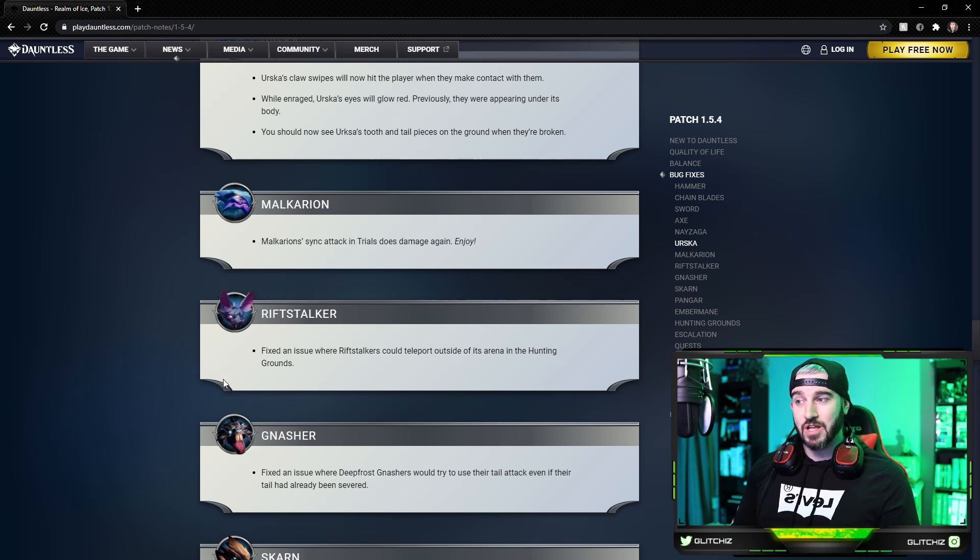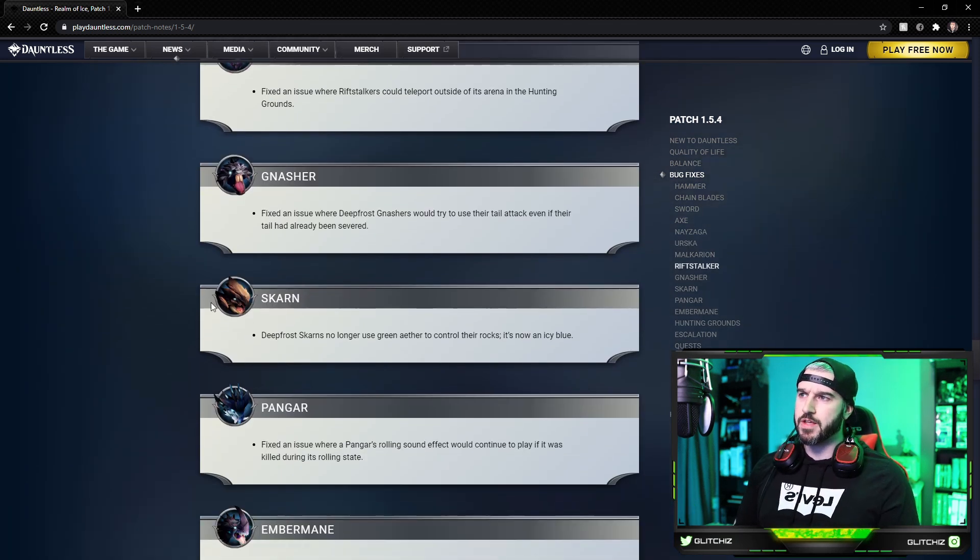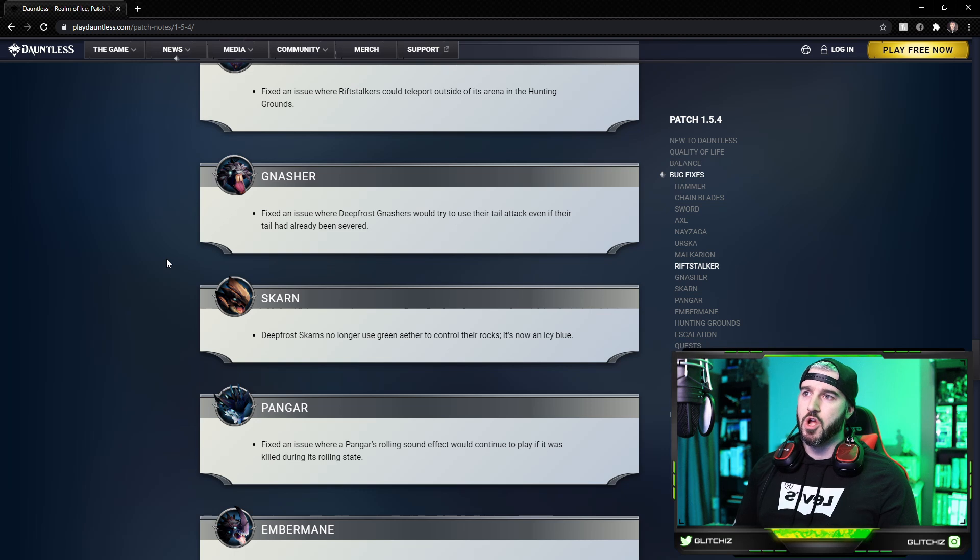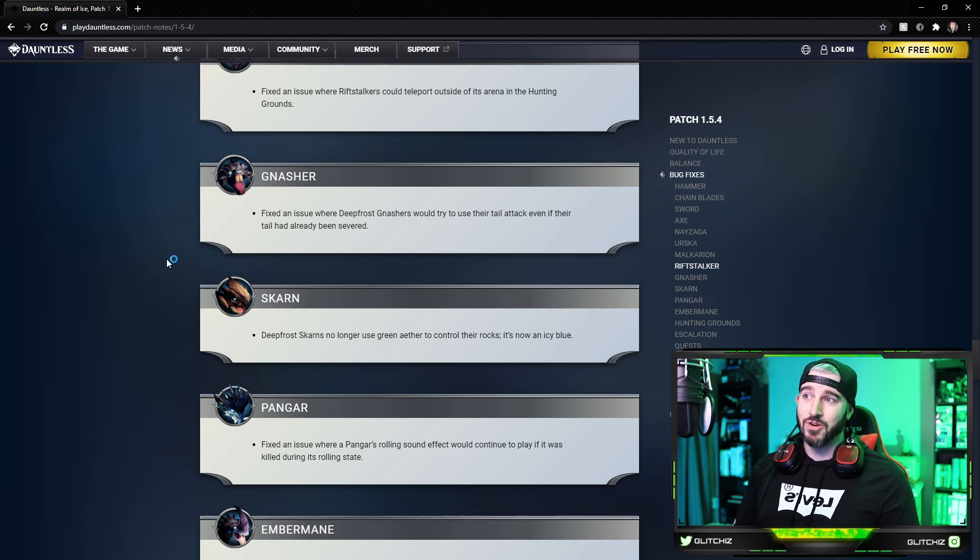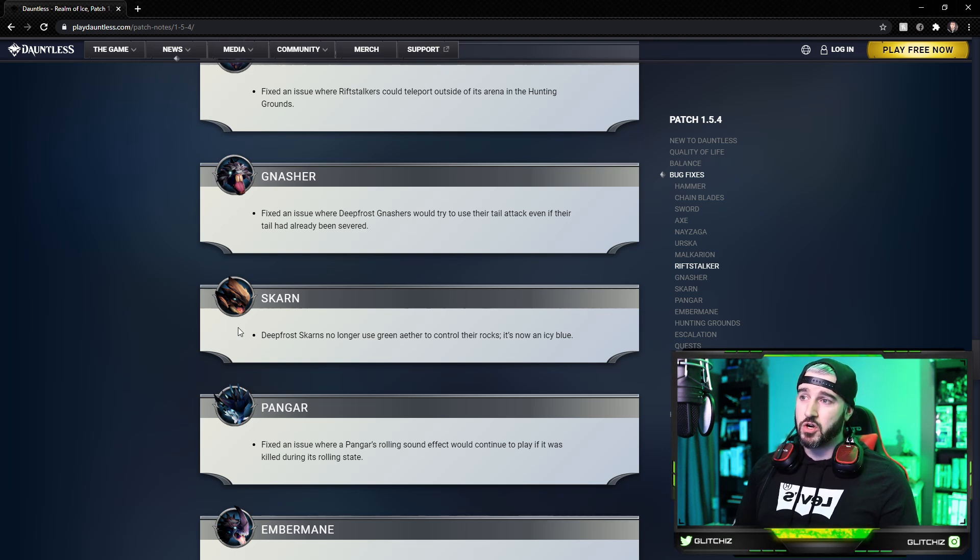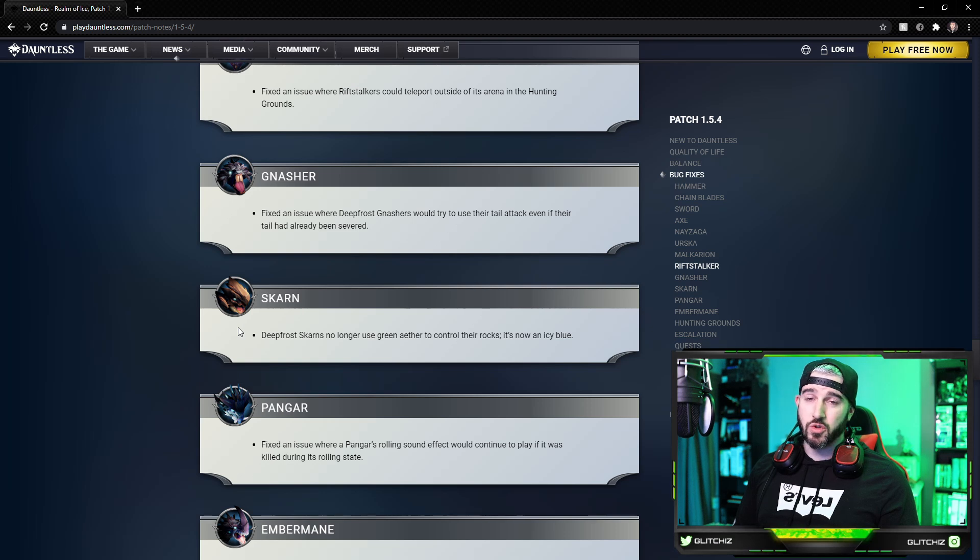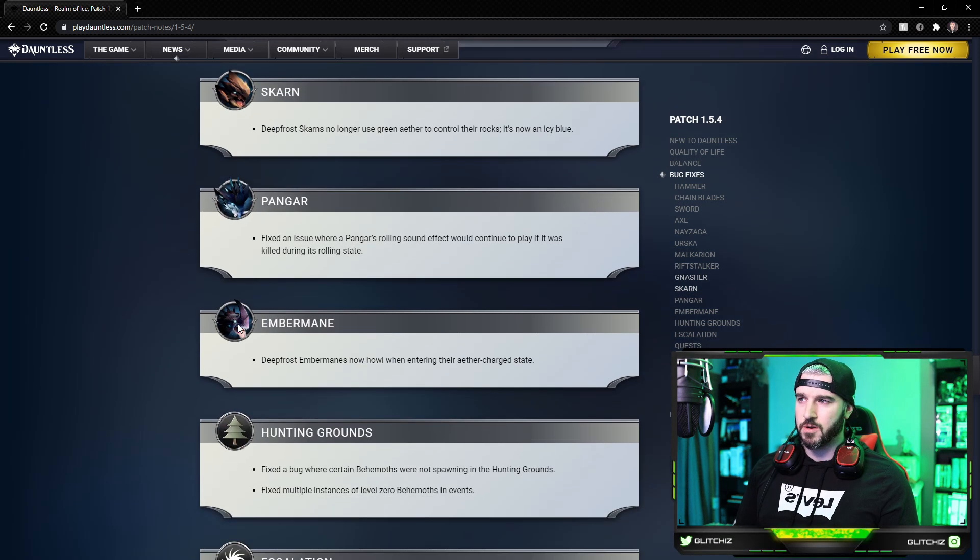Nasher: they fixed an issue where Deepfrost Nashers would try to use their tail attack even though their tail had been severed. Skarn no longer uses green aether to control their rocks, it is now an icy blue color.